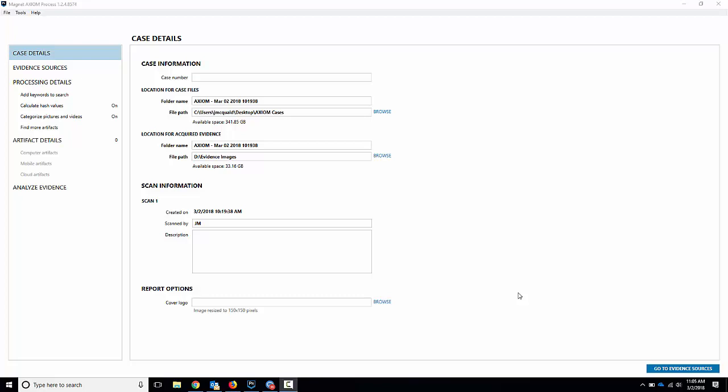Hello everyone, my name is Jamie McQuaid from Magnet Forensics, and today we've got a quick video on showing you some of the new acquisition methods we have with Magnet Axiom.